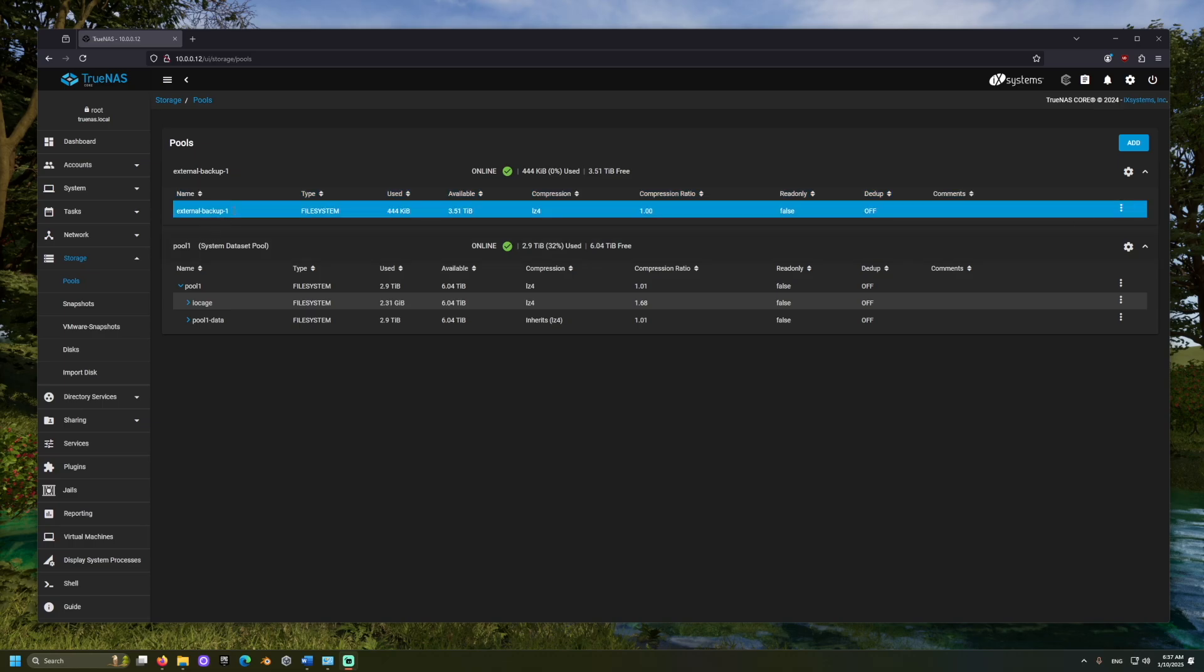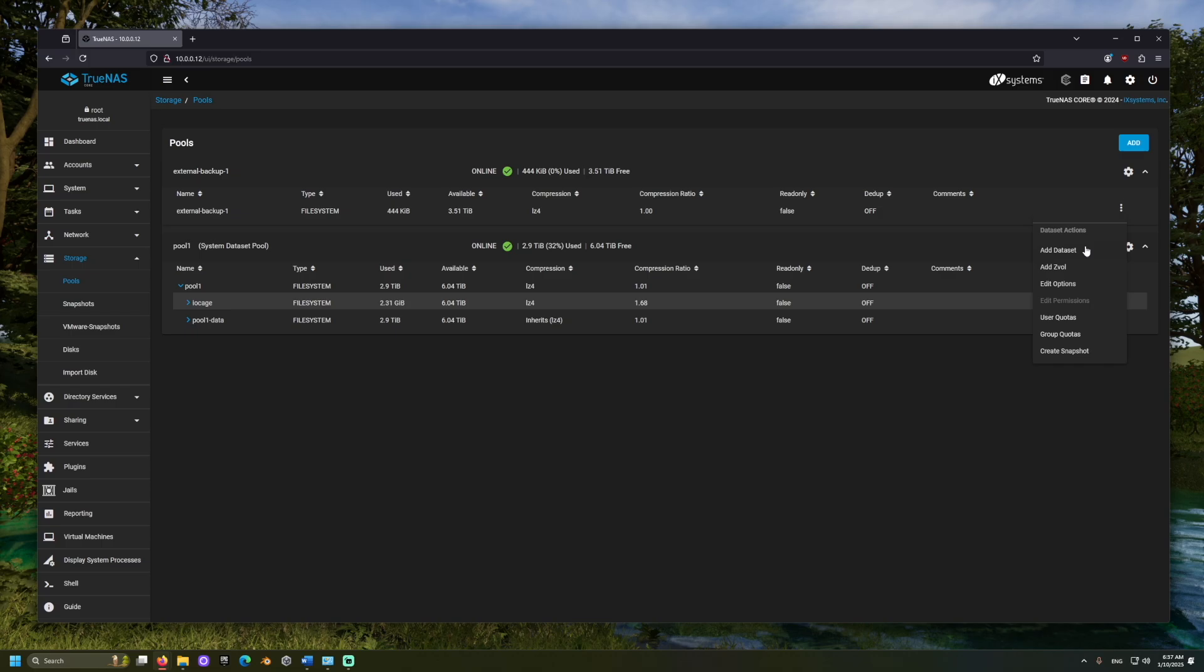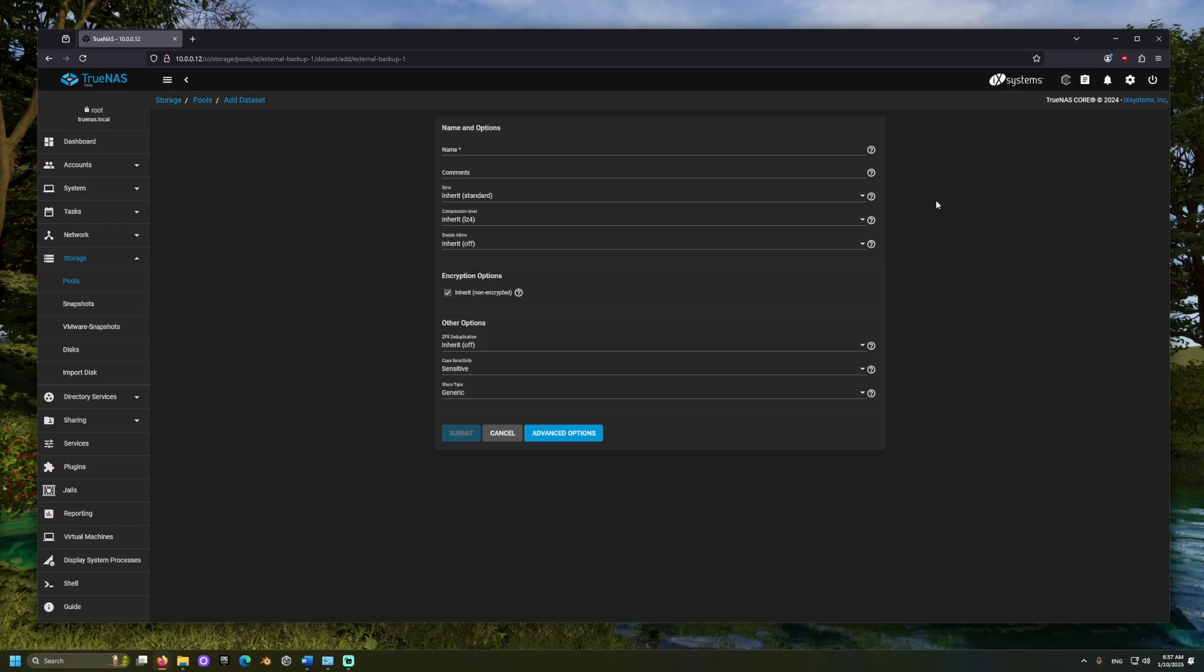Now we can add a dataset to the pool. This is like a subfolder and can be useful when applying permissions. From pools, we can choose the three-dot menu and click Add Dataset and give it a name before submitting.